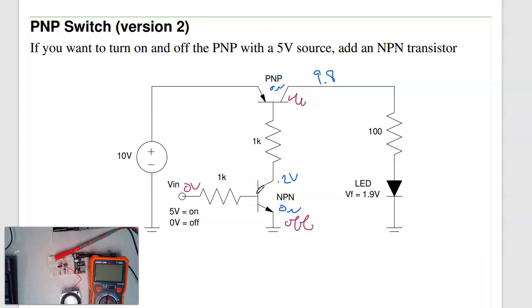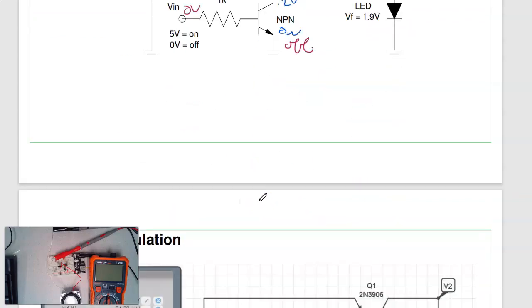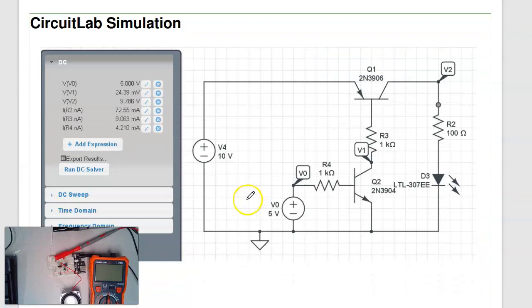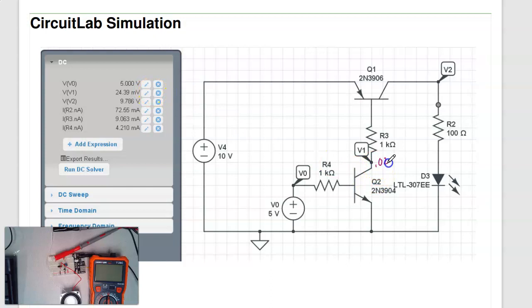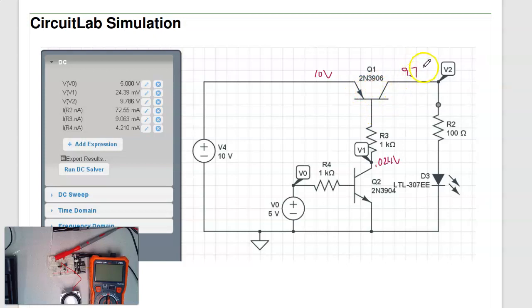For the PNP, I can check it in CircuitLab: apply 10 V in and a DC 5 V source, and measure V1. V1 comes out to 24 mV — essentially 0, meaning it is saturated. V2 is 9.87 V, giving about a 0.22 V drop across the transistor, close to the expected 0.2 V. The PNP is turned on. If I set the input to 0 V, it turns off and V2 goes to 0.